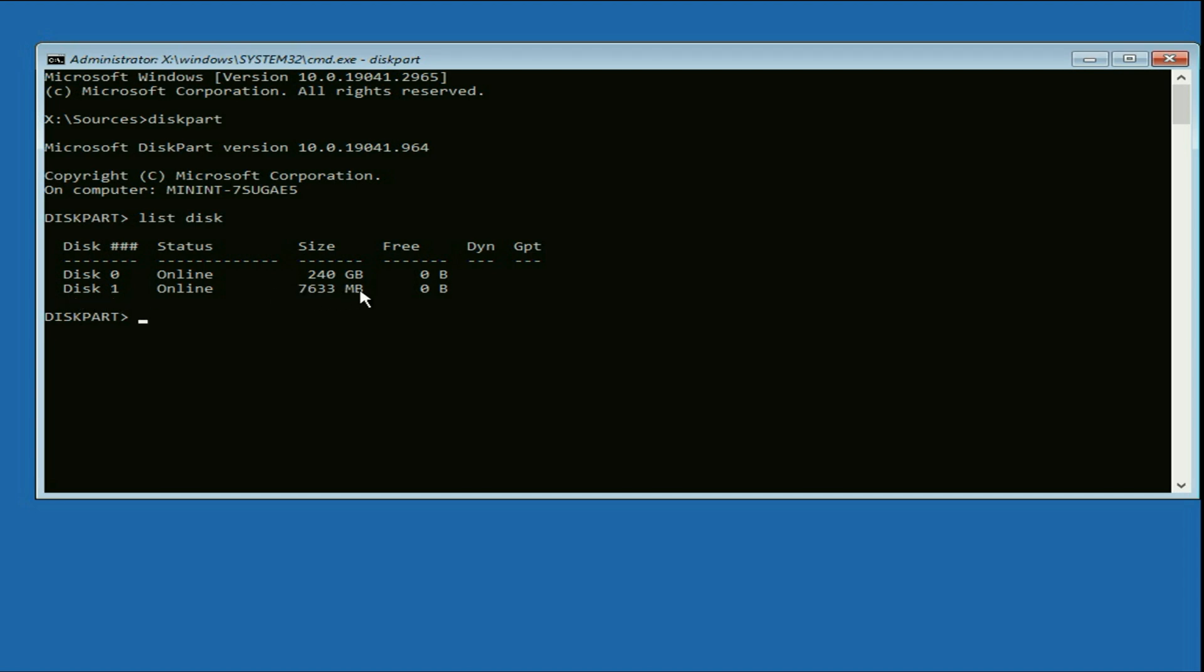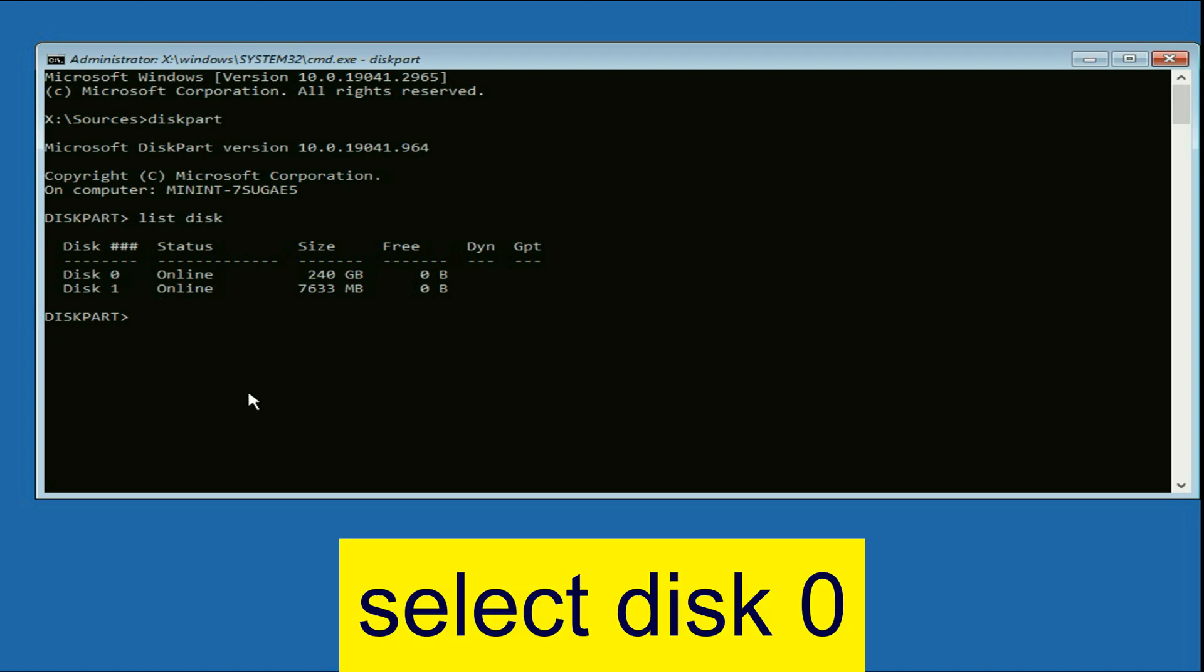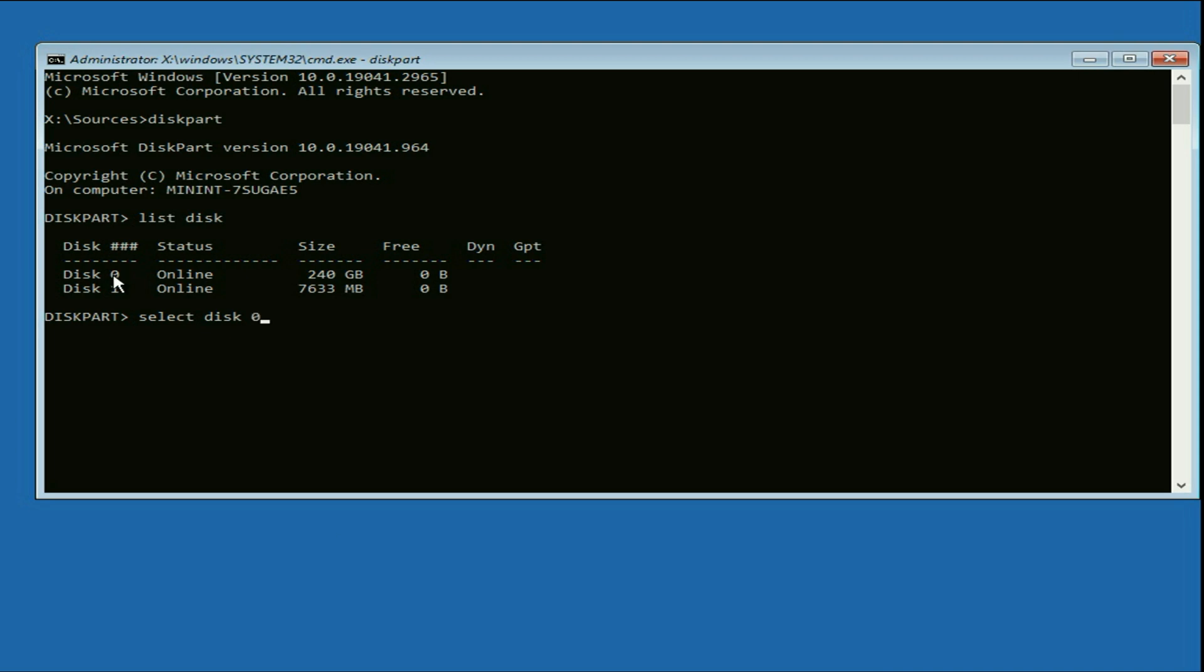So you have to select your internal hard drive. So I have this hard drive of 240 GB and my disk number is zero. So you have to type the next command, select disk, then you have to type the disk number. So the disk number is zero. So I have to type zero, then press enter.